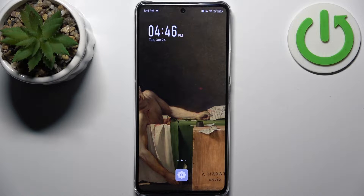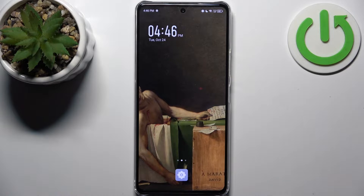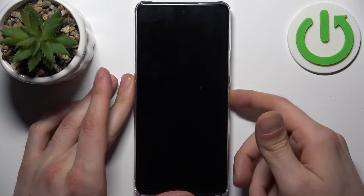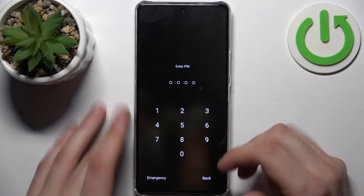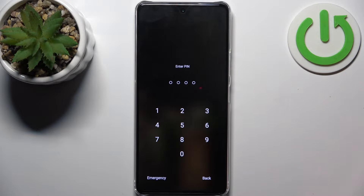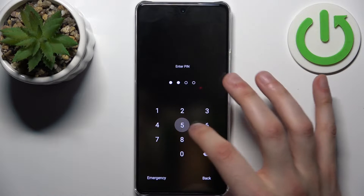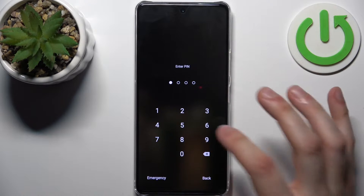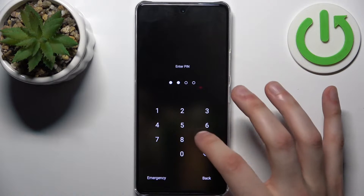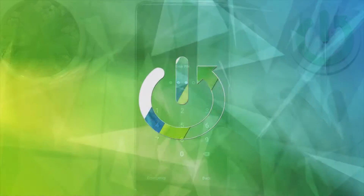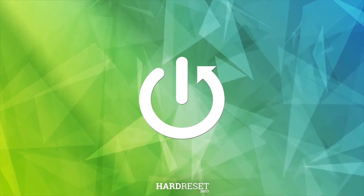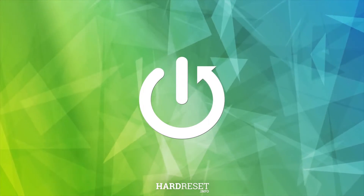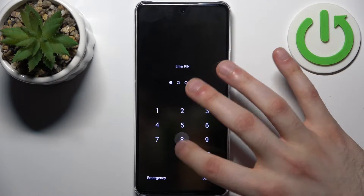Here I have the Infinix Note 3D Pro, and today I'm going to show you how to remove the screen lock from this device in case you set a PIN, password, or pattern and unfortunately forgot it and can't unlock your device.